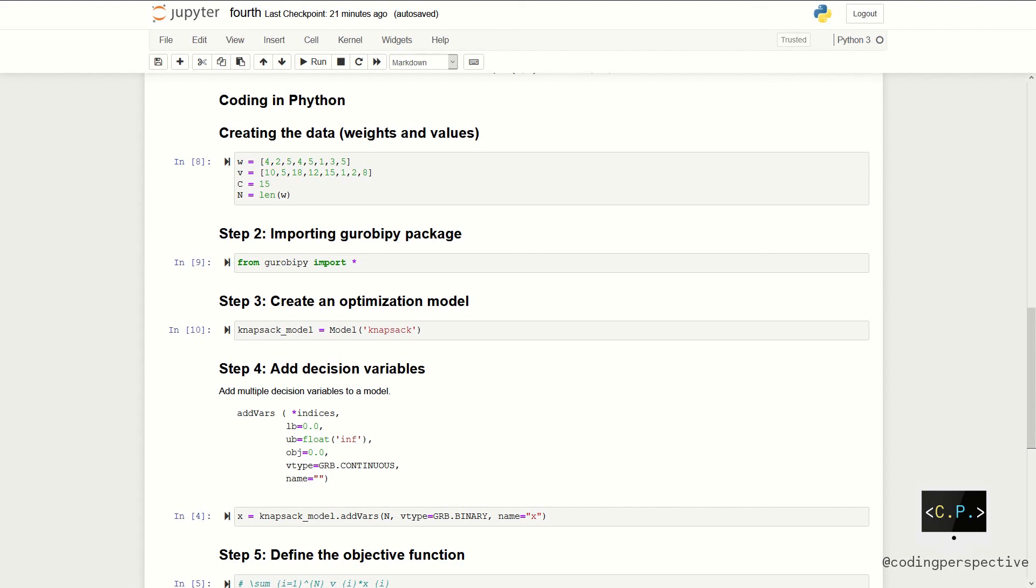So, in step two, we need to import our mathematical optimization solver, GrubiPy. Then, we will create a model instance called knapsack.